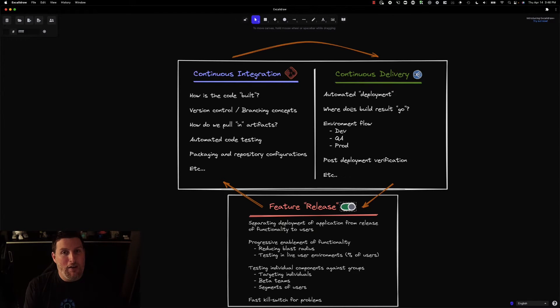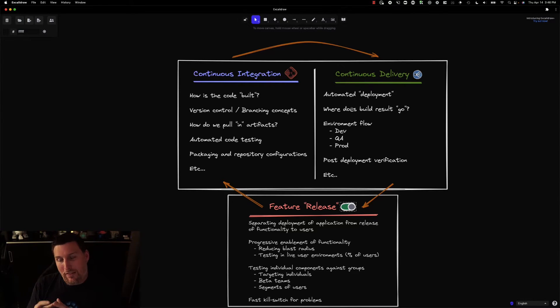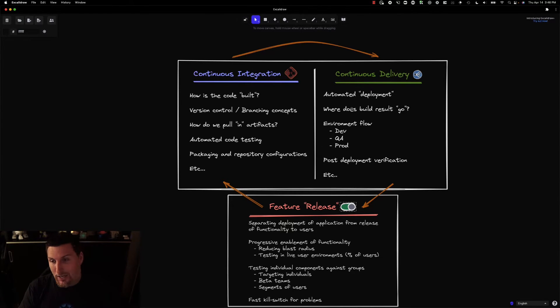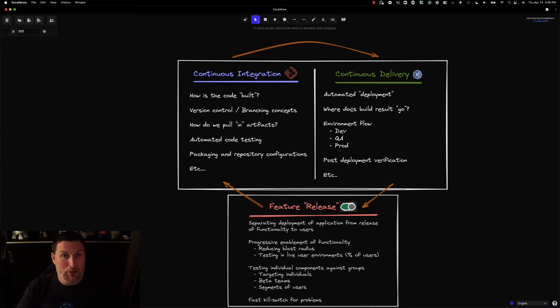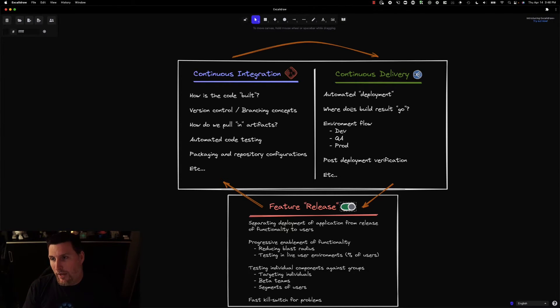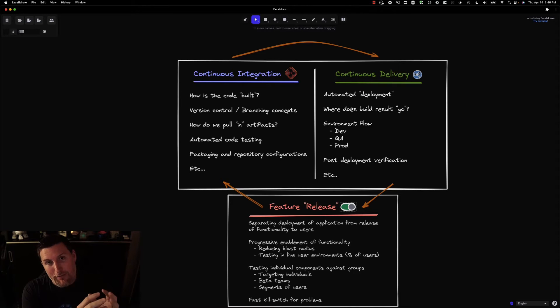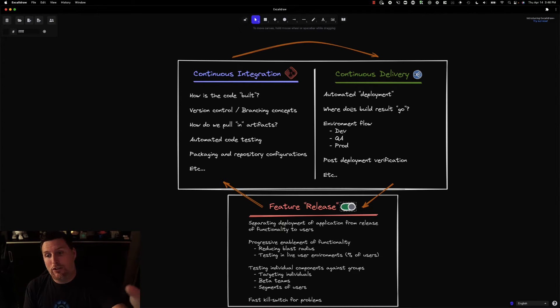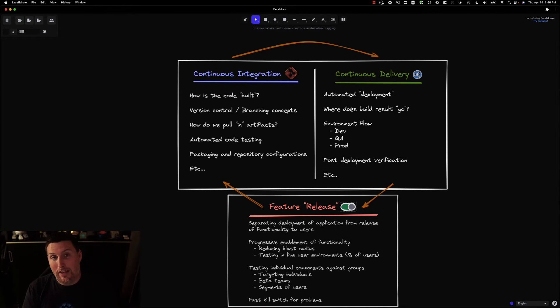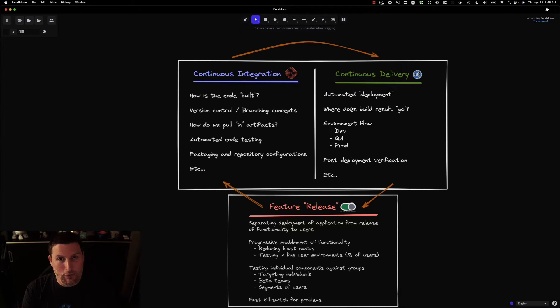In the modern software world, we see this idea of feature release as being a core component of the way that we're building and shipping software. The idea of CD is taking that software and placing it onto infrastructure, but feature release is making the capabilities available to the users who consume them.